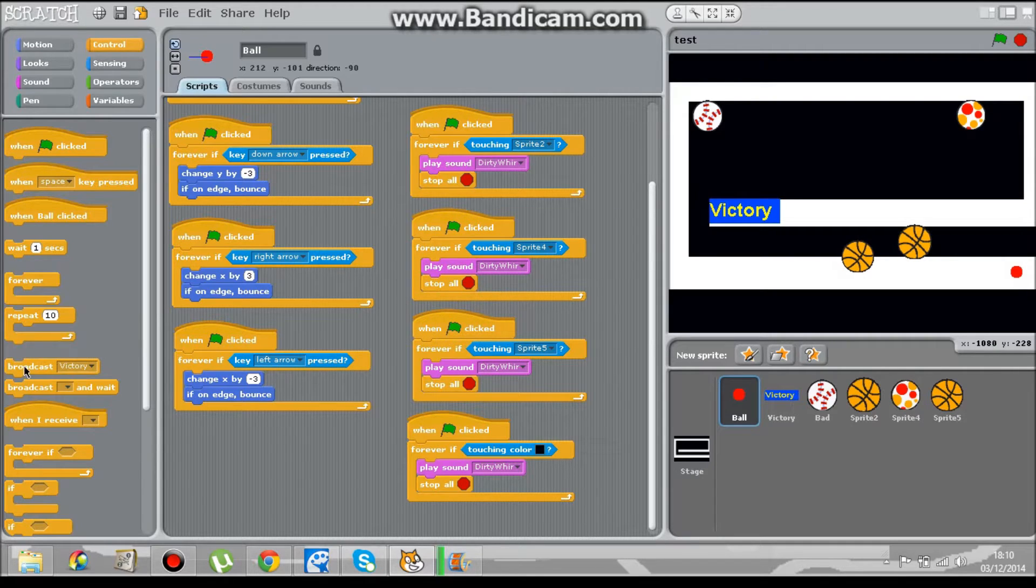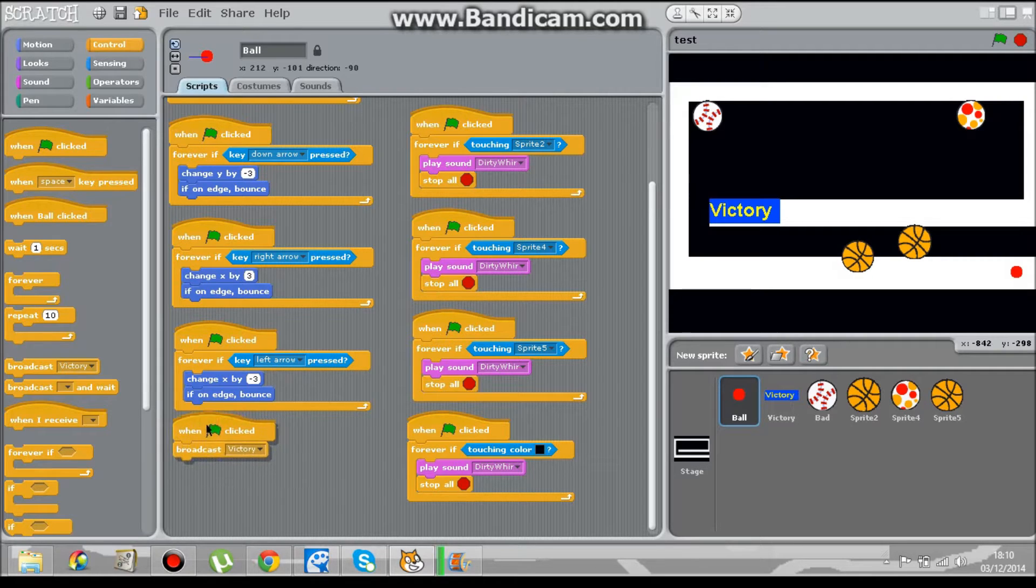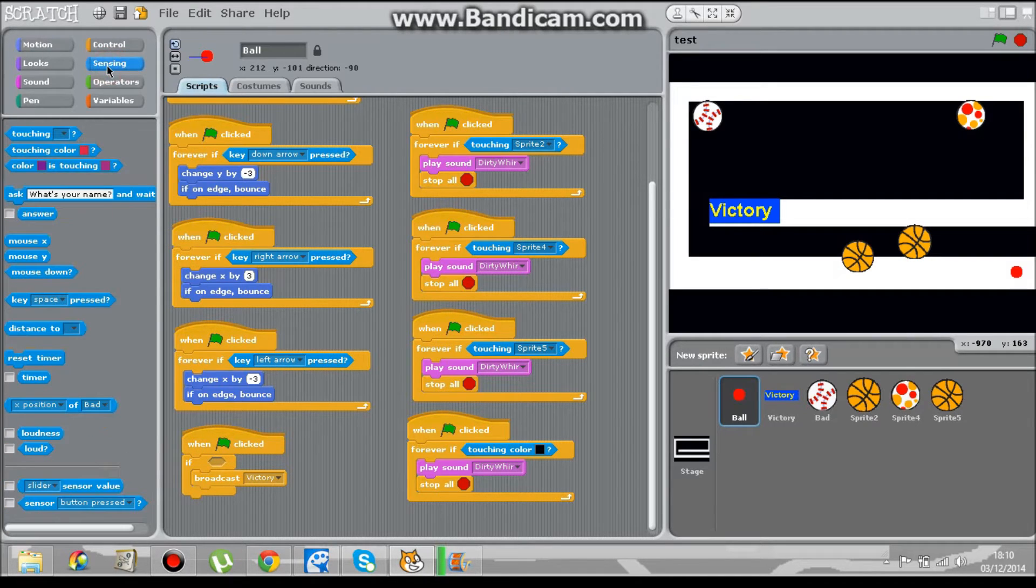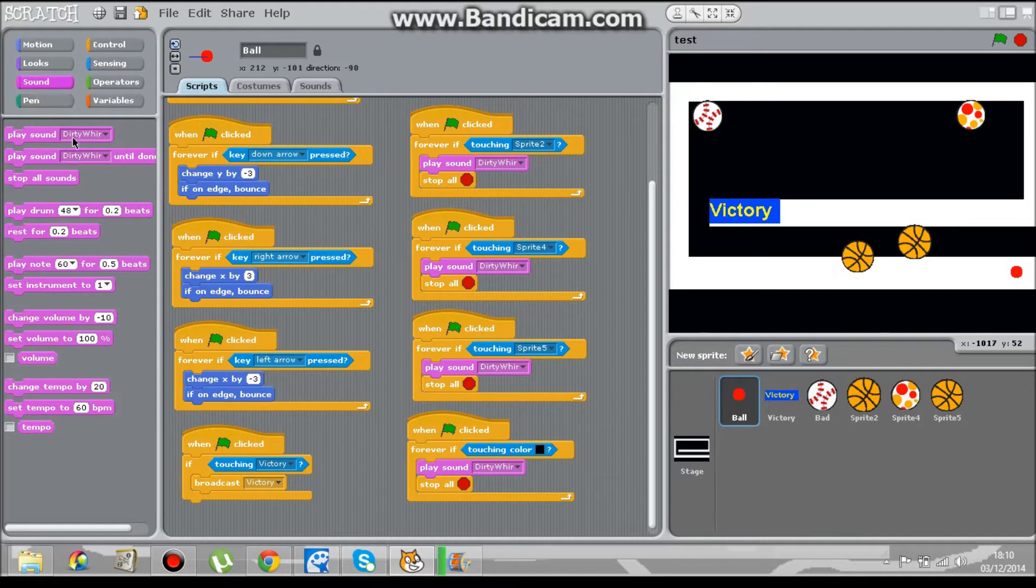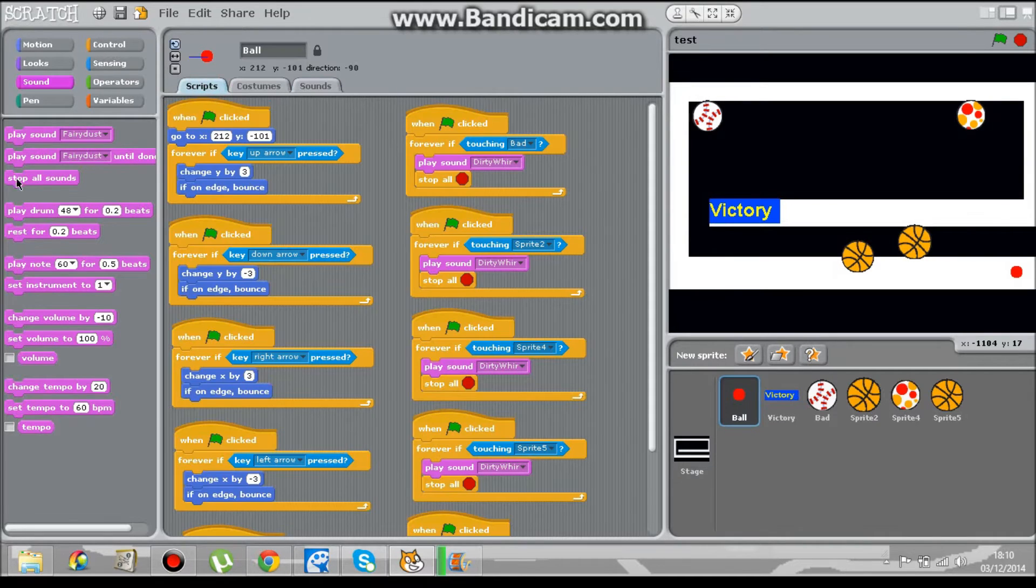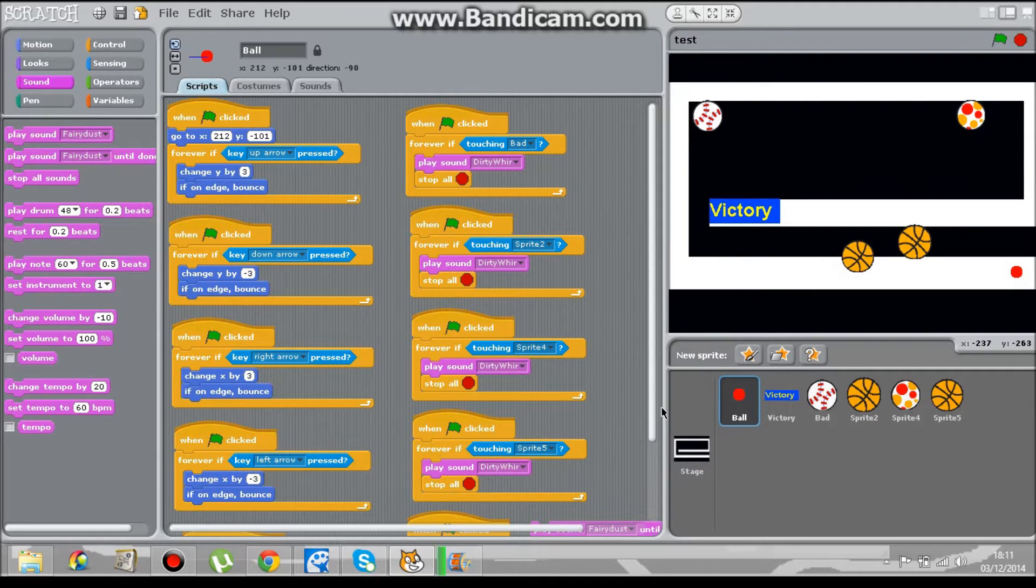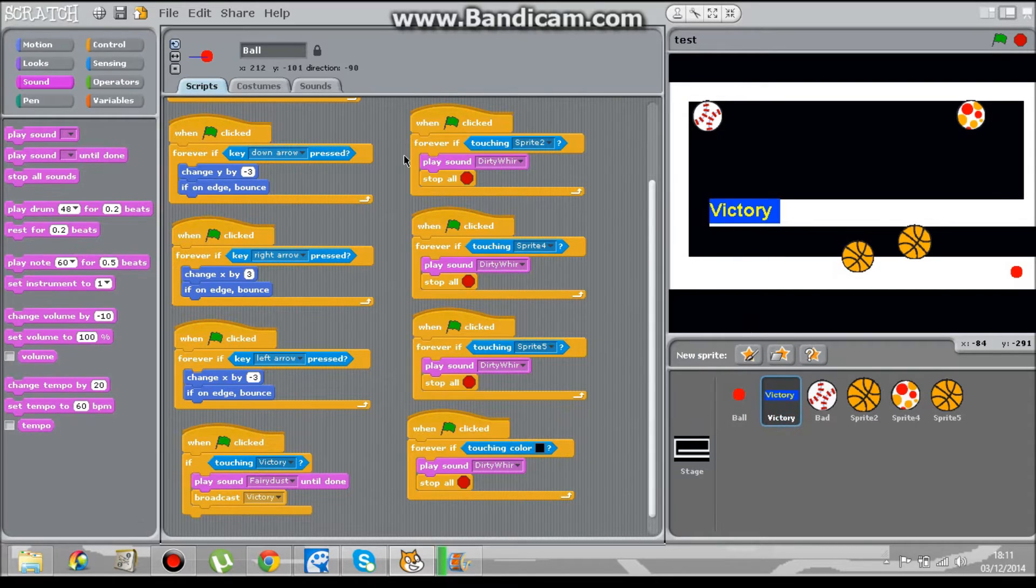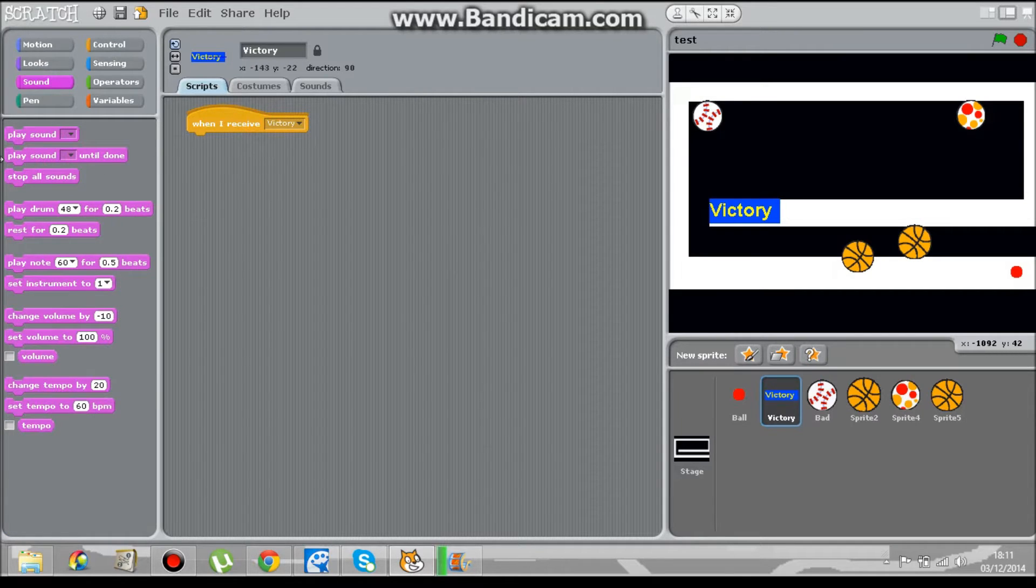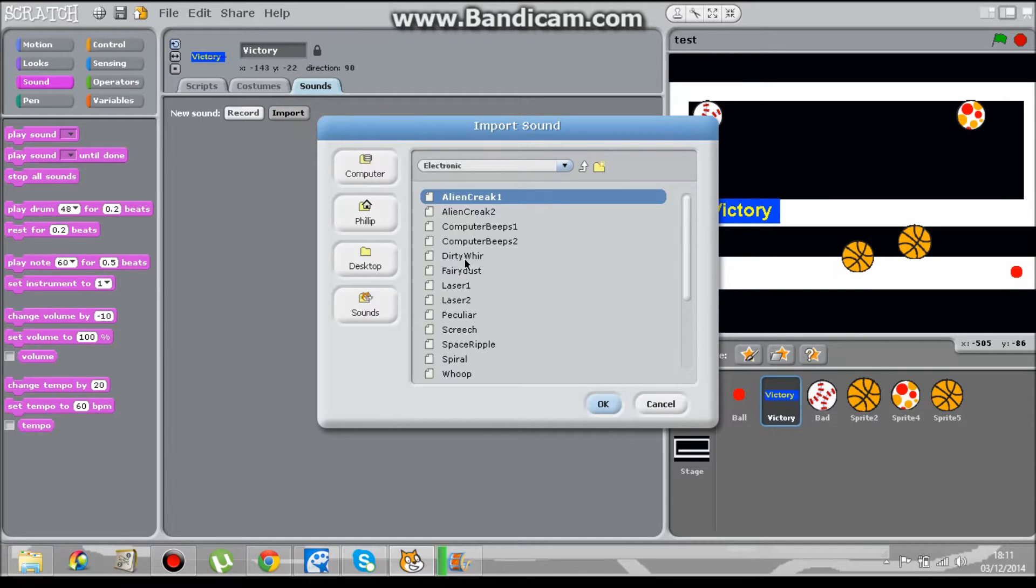Because we've got victory now, when click victory ok so when you broadcast victory that's it and we might need an F in it so if sensing and I'm touching victory so play fairy dust play fairy dust until done going to victory sprite when I receive victory so play to import one new import fairy dust again.